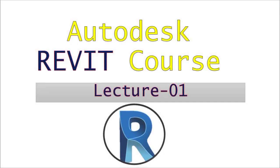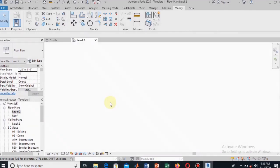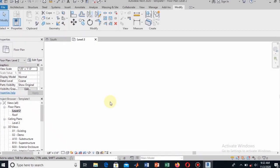Bismillah ir-rahman ir-rahim. Assalamu alaikum, dears, welcome to the Autodesk course. This is the first tutorial on Autodesk Revit. In this tutorial we will learn how to draw the levels and grids.